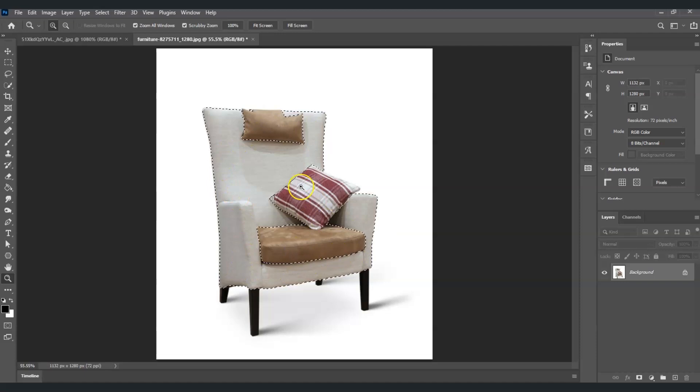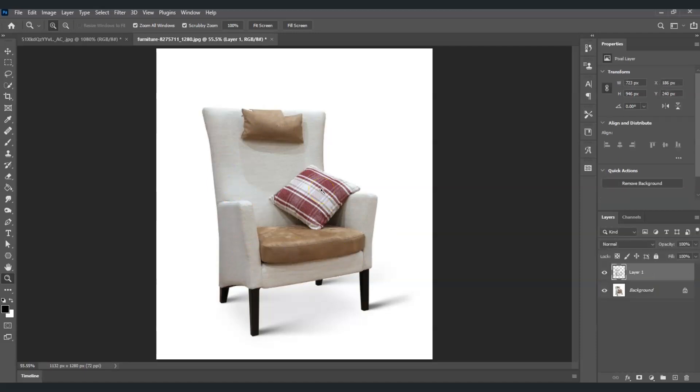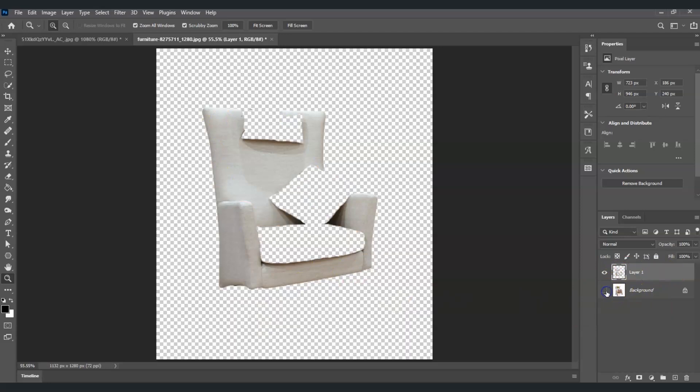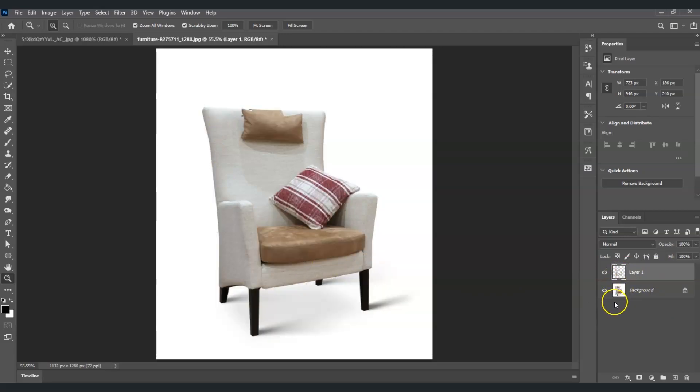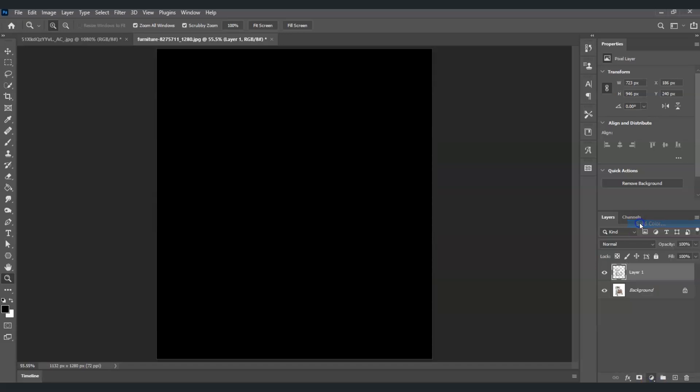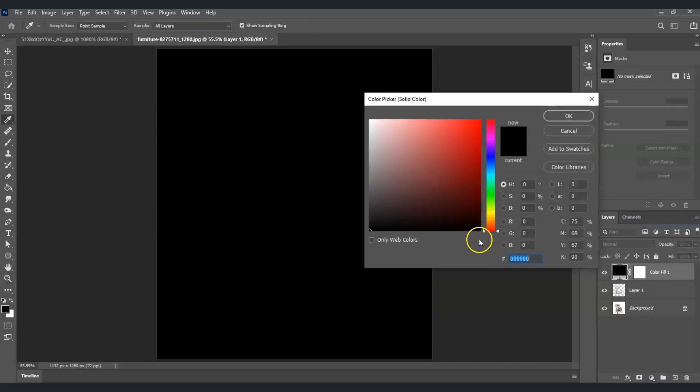With this selection, I'm going to press Ctrl+J, which creates its own layer with the selection I made. The next step is to add a solid color. Go to the Adjustment Layer icon, click on it, and then choose Solid Color.